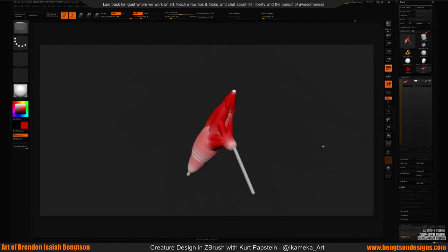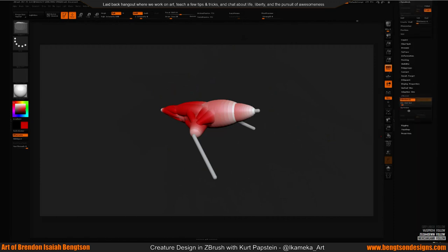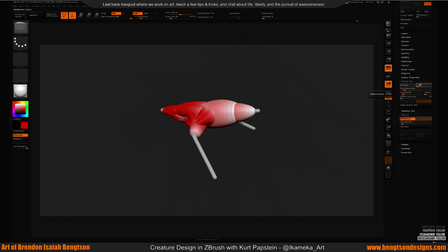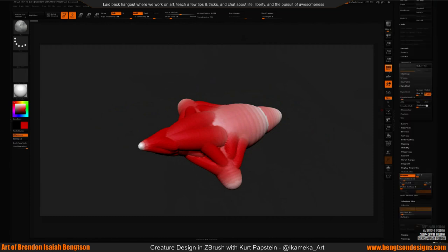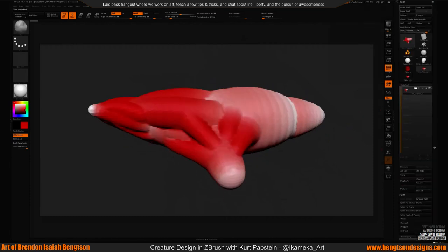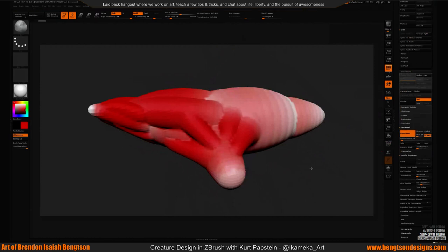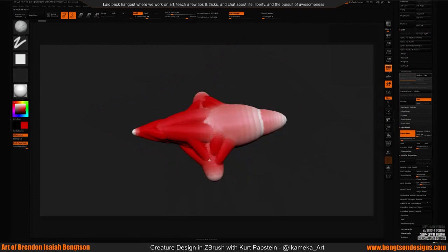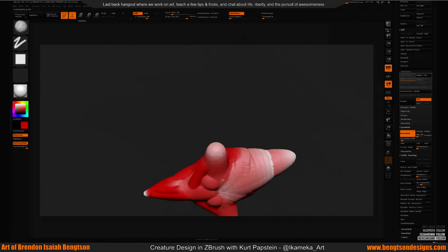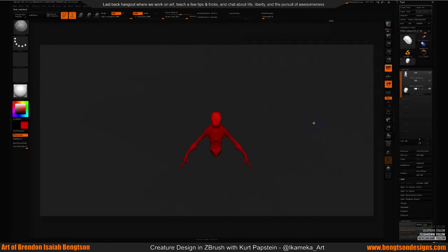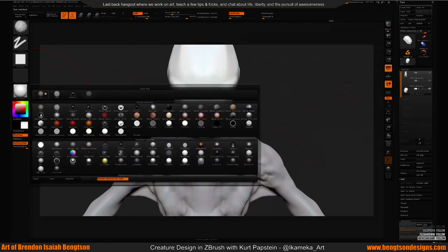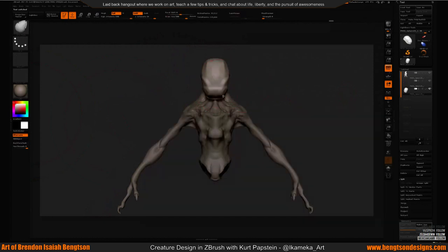To convert Z-Spheres to a mesh: go to Unified Skin, set your resolution, hit Preview, then Make Unified Skin. Now you have a mesh and can start Dynameshing. Use Clay Buildup and your regular brushes from there. I haven't used Z-Spheres as much recently since I tend to just dive in with a sphere and pull things out, but I definitely enjoy them.